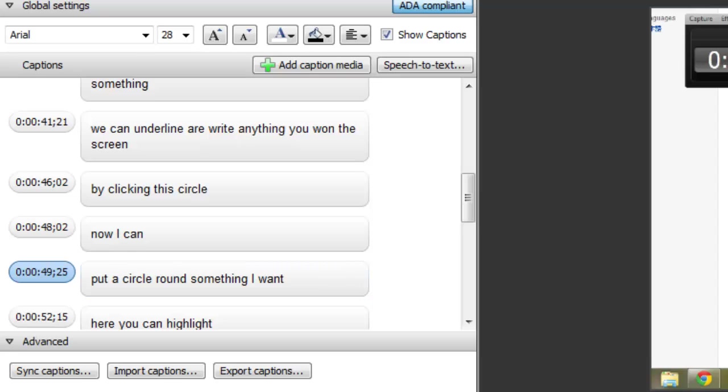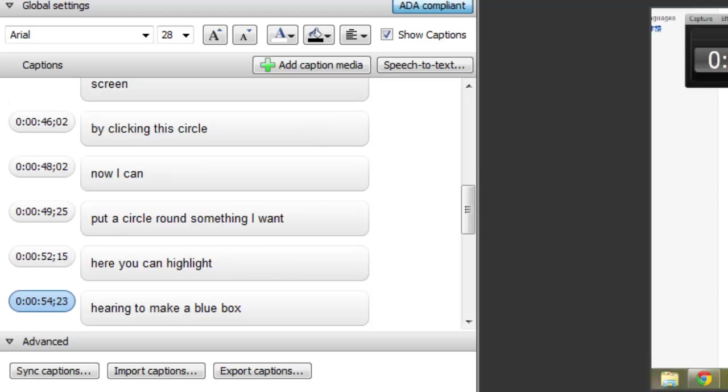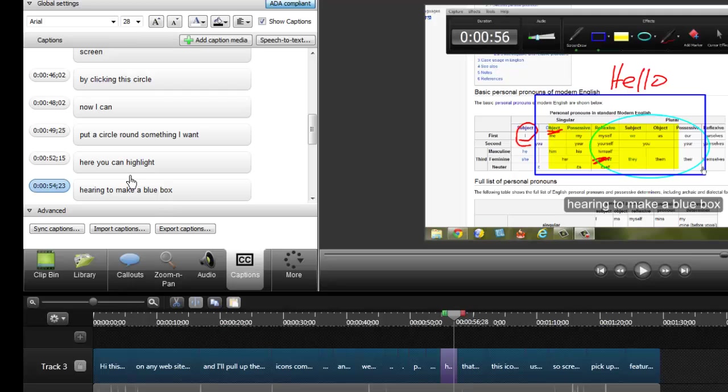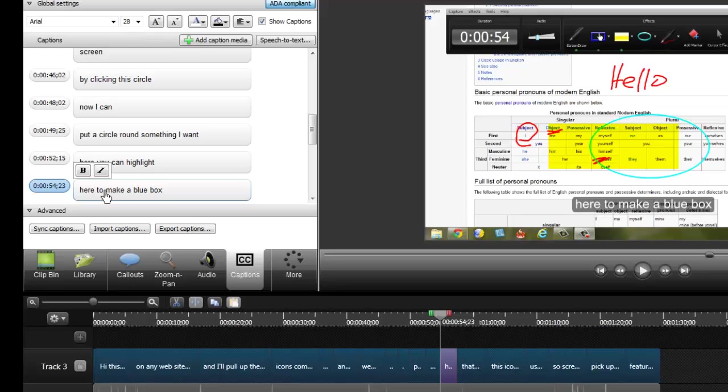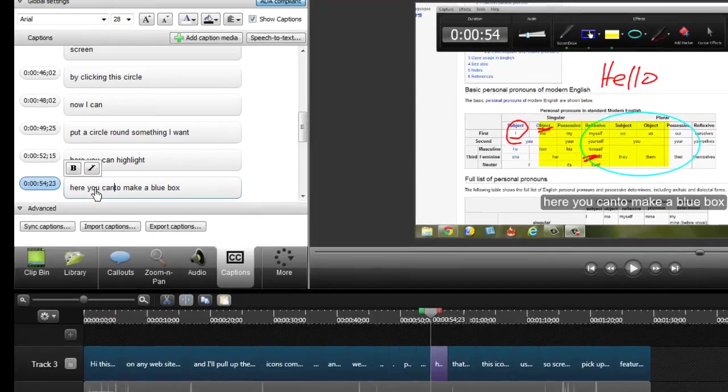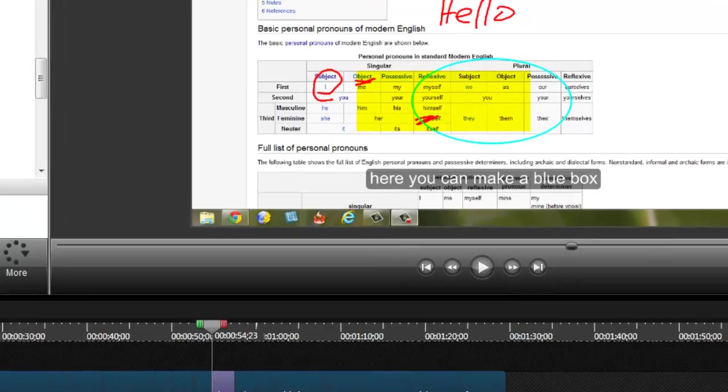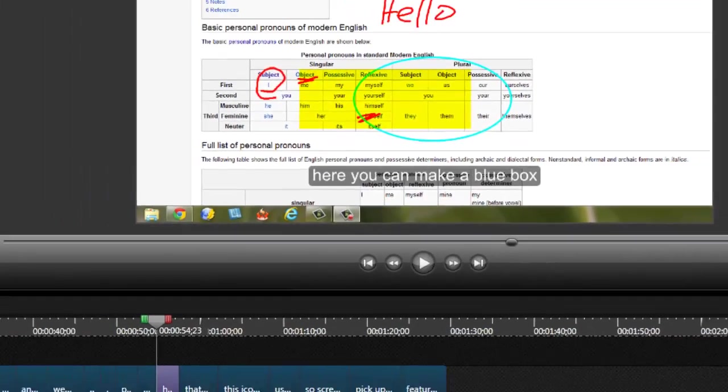Put a circle around something I want, and I got, here you can highlight, so I got that pretty well. You can make a blue box, so here you can make a blue box, but I put here, here, or here, you can, I'll delete that and then there it's correct. So that pretty well does captions.